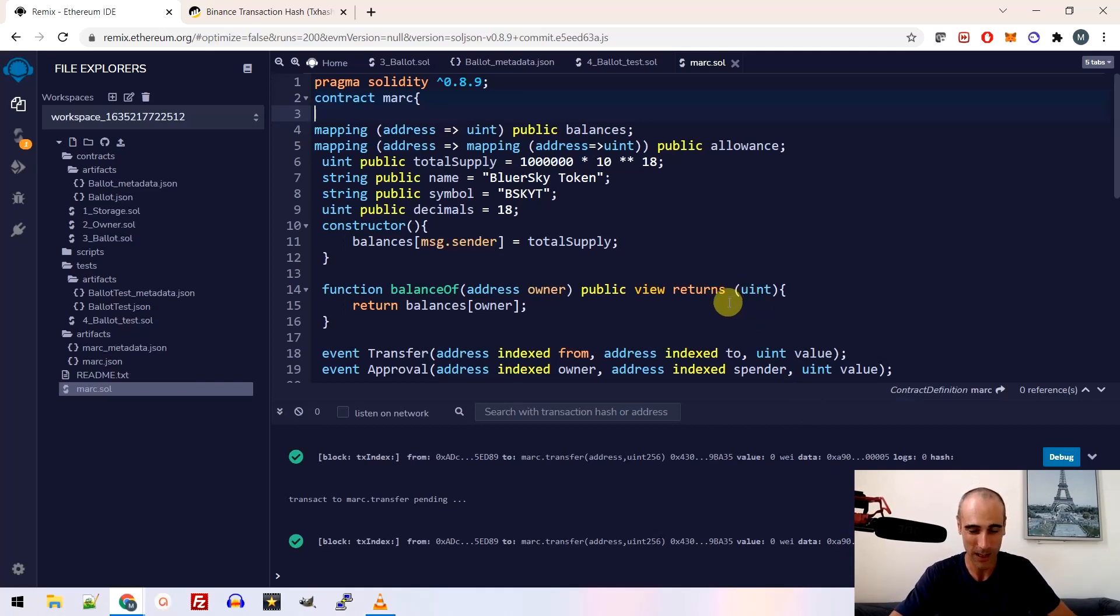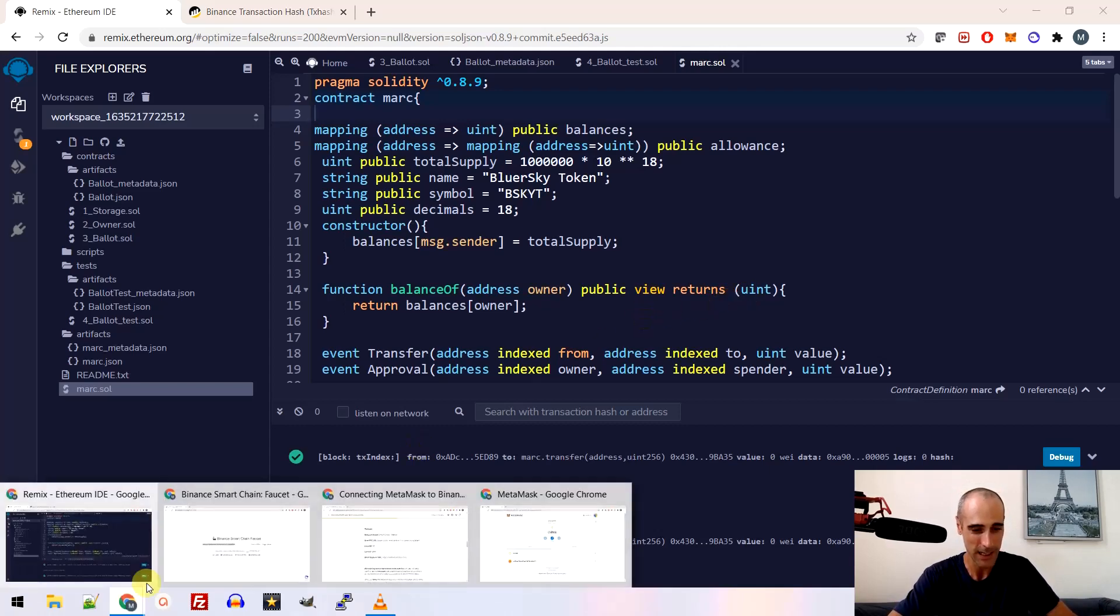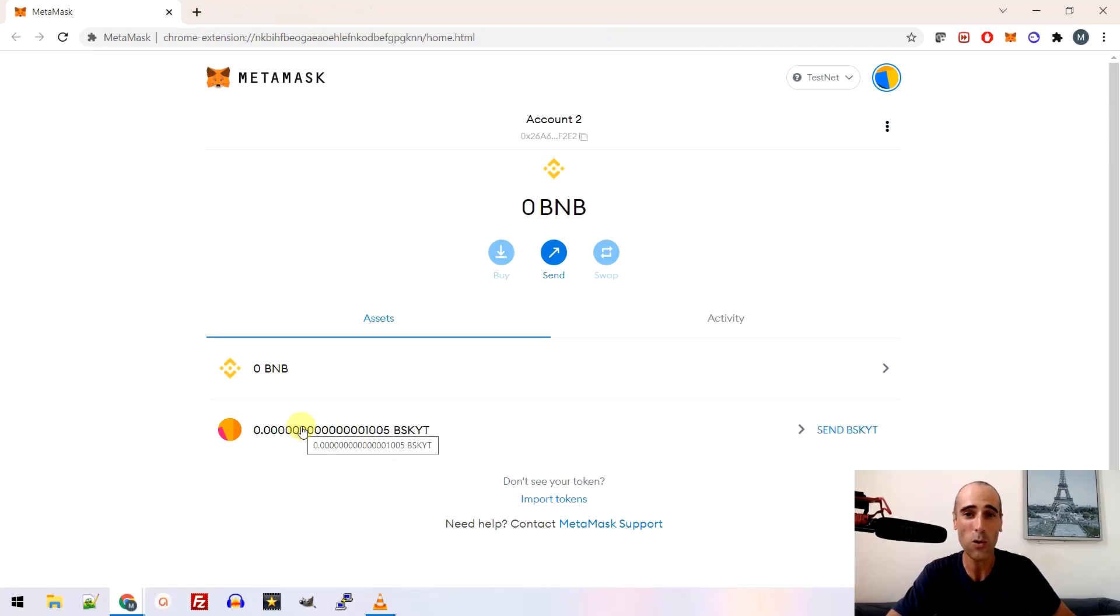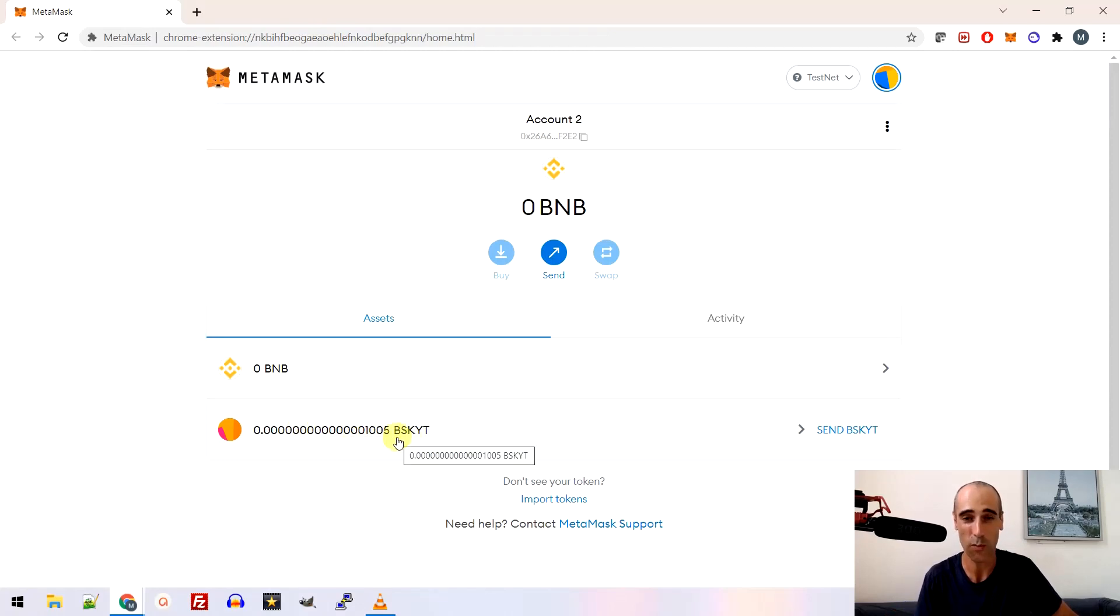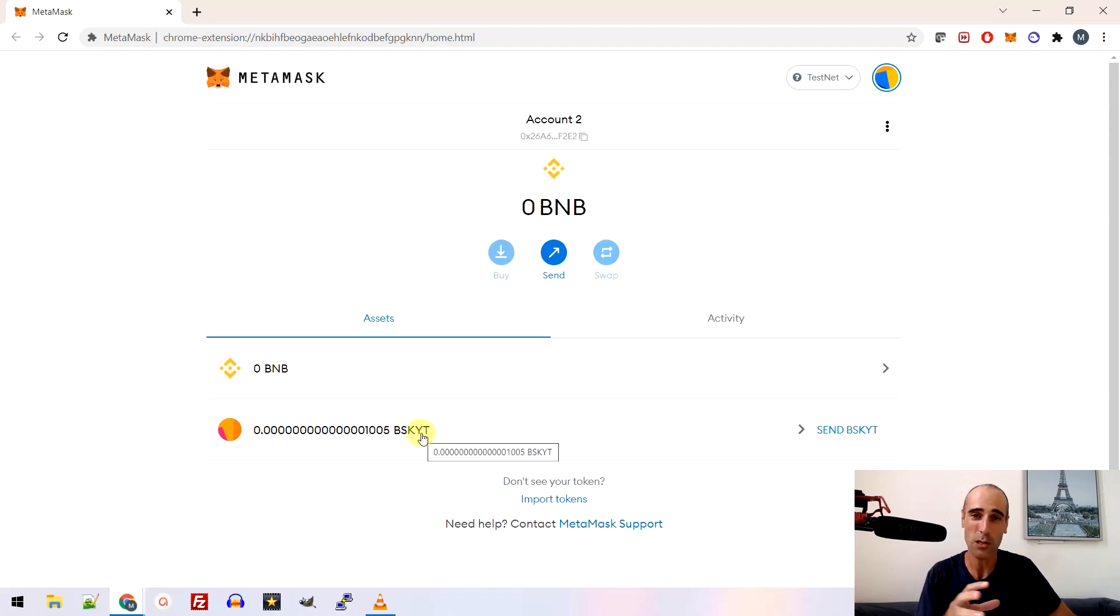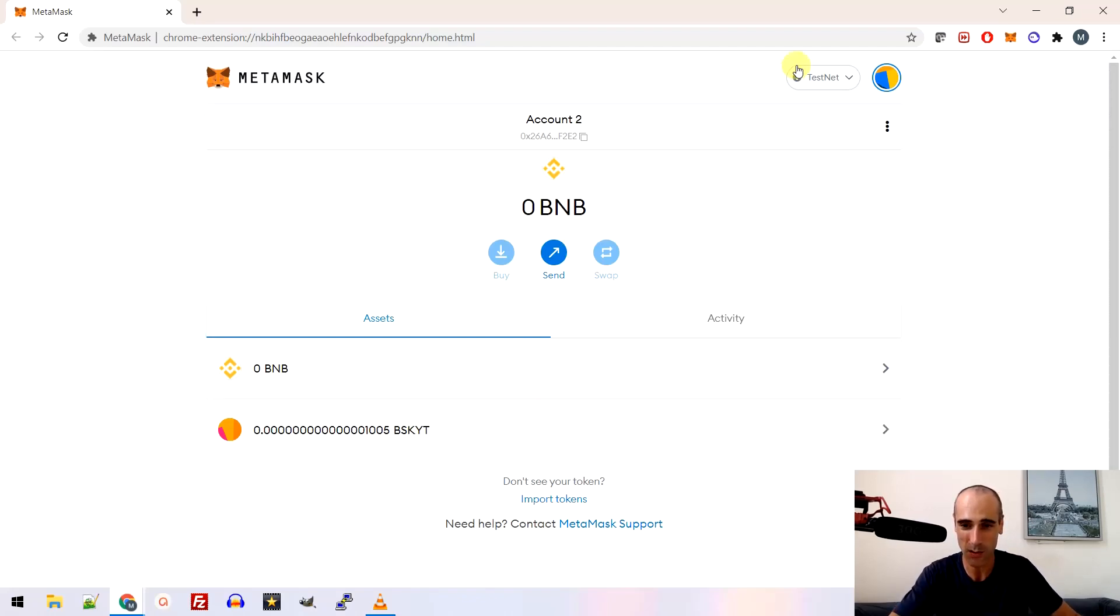So let me show you what will be the result at the end of this tutorial. So basically if I go to Metamask then you will be able to see your own token. So I created my own token here. It's called the Blue Earth Sky token with B-S-K-Y-T. But basically I will show you how to create your token whatever name you want. It's possible. There is no issue.